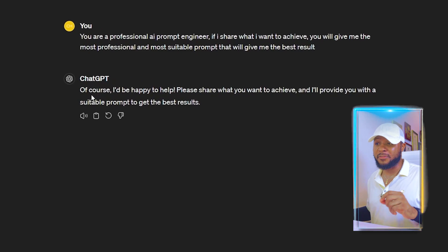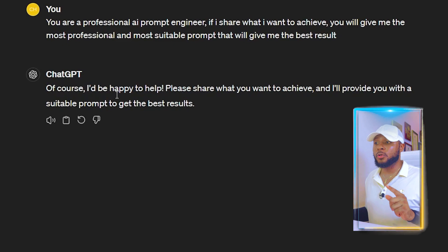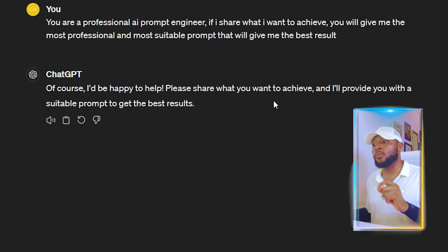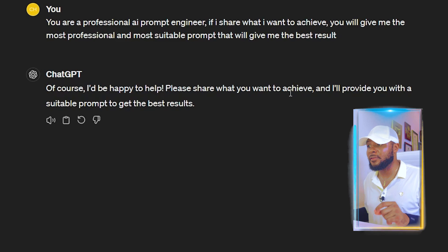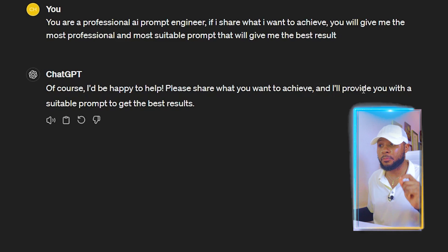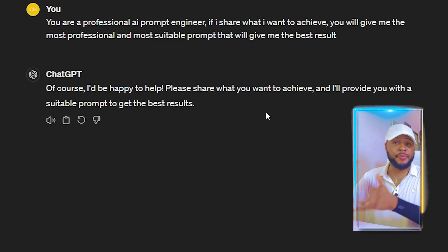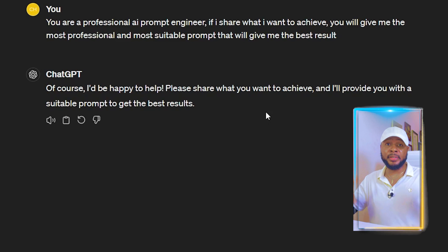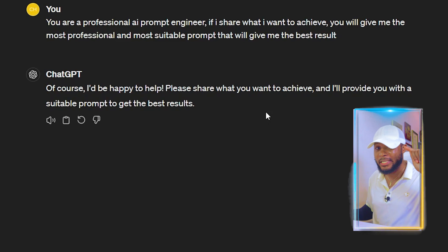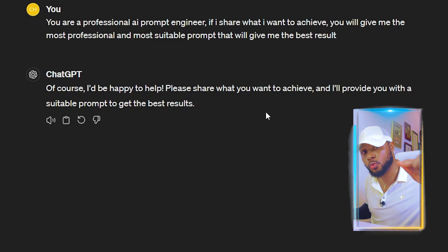You can even sell your prompts — I have a video on all of that and I'm going to be linking them in the description. So you can watch that after watching this video. Now you can see the response from ChatGPT: it says it'll be happy to help and asks you to share what you want to achieve. If you need me to give you this prompt, let me know in the comment section and I'm going to send it straight to you.